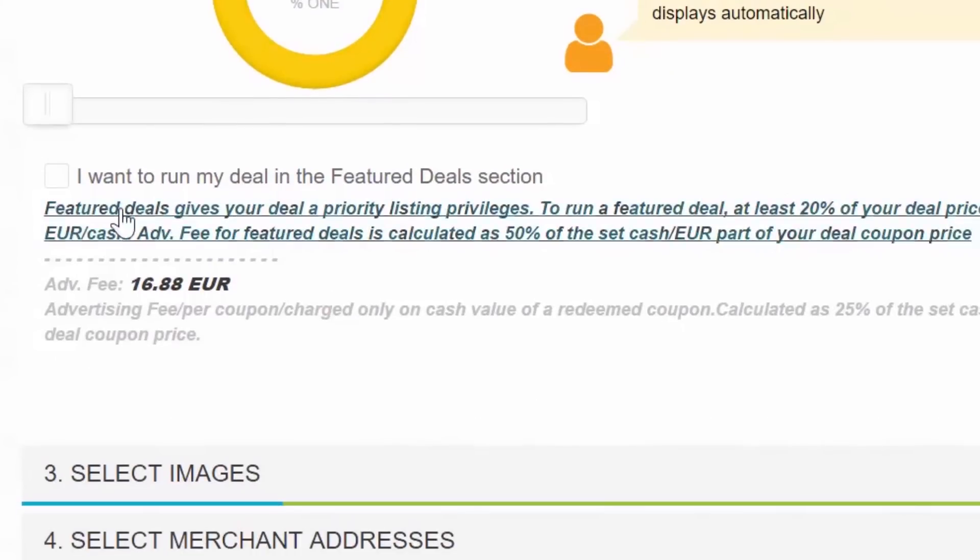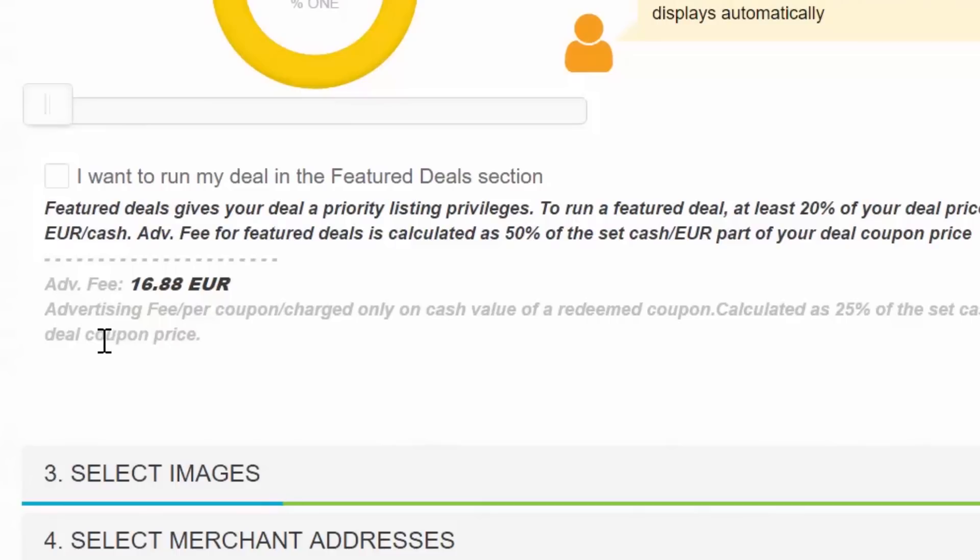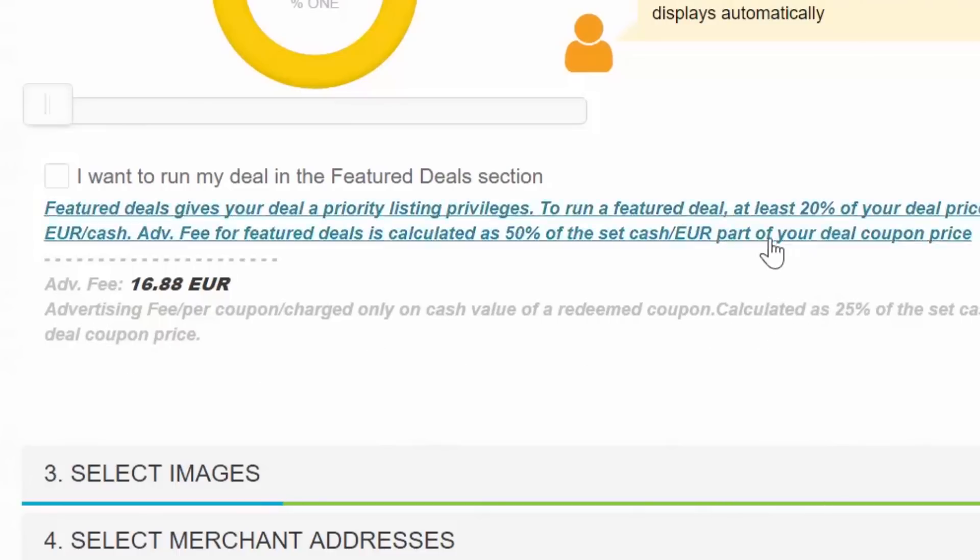The Featured deals option will give you a higher priority in the deals listing in the deals category page. Featured deals are also included in the weekly newsletter.